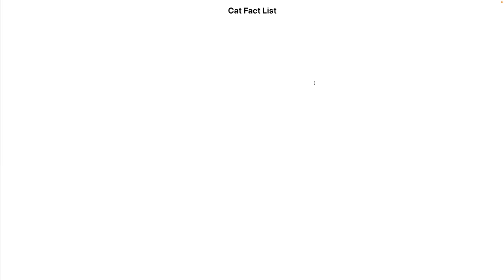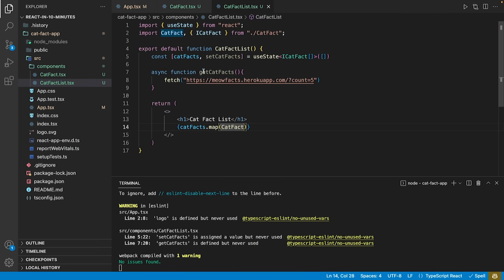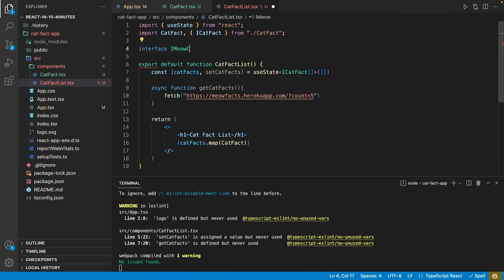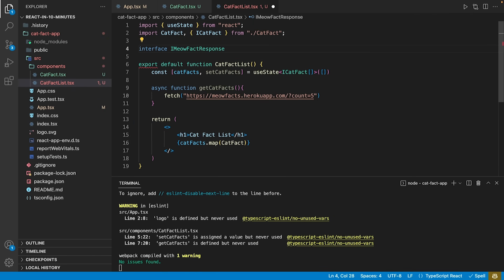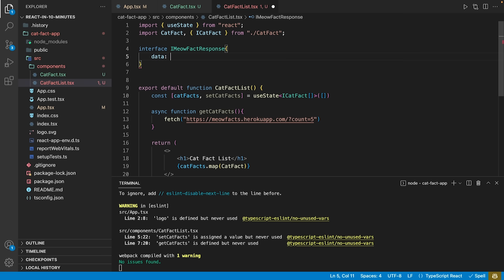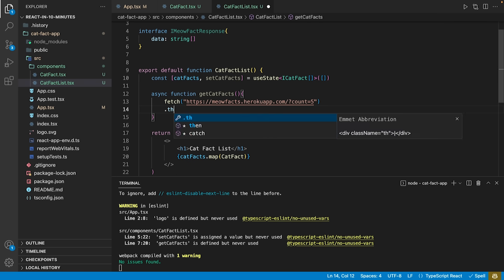Looking at the sample response of the API, we see that a response consists of a single attribute called data that contains a list of catFacts. To properly work with this data, we define an interface imeowFactResponse that describes the response object.